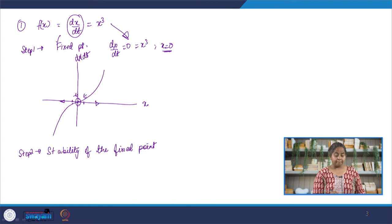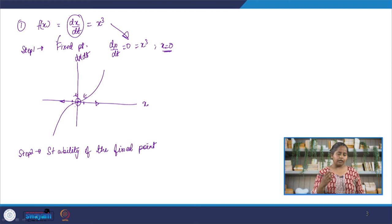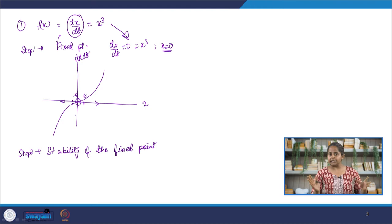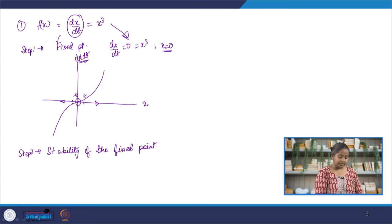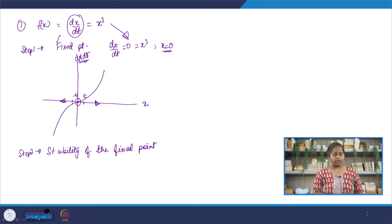A note: if students are asked what happens if we start at the fixed point itself — theoretically, you always stay at the fixed point because at a fixed point the rate of change is 0. The shortcut for determining stability without creating perturbations is to look at the sign of dx/dt on each side of the fixed point. If dx/dt is negative on the left, the flow is leftward; if dx/dt is positive on the right, the flow is rightward. If both point away, the fixed point is unstable.